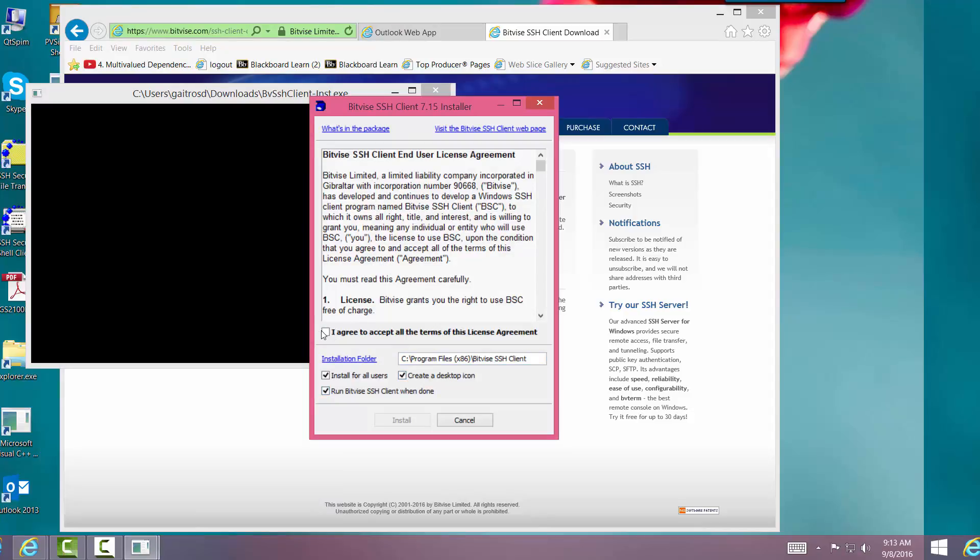Now it's going to run it, and read this over. You've got to click I Agree to Accept All Terms. Limited Liability Corporation. It's developed, continues to develop Windows SSH Client for program named Bitvise SSH Client, BSC, to which it owns all rights, title, and interest.